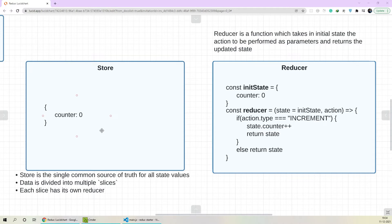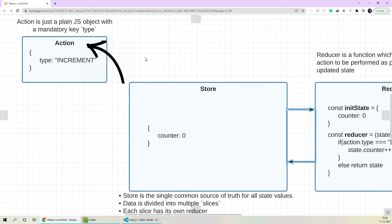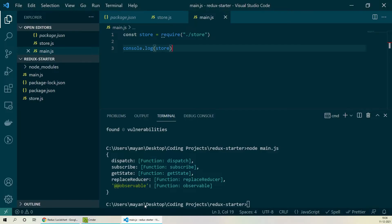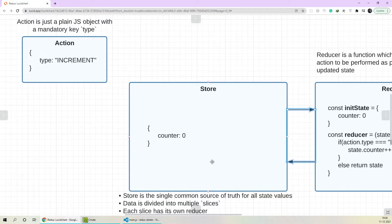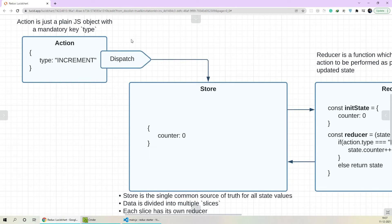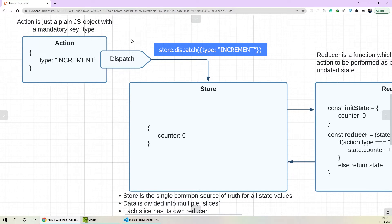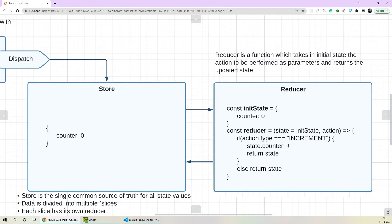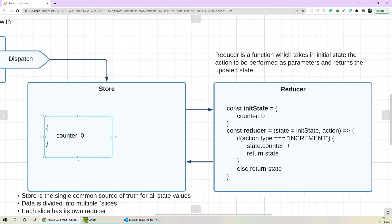Now let's see how the Redux flow actually works. Whenever the user wants to update the state — for example, increment the counter value — they'll dispatch an action object using the dispatch function available in the store object. This function takes one parameter which is the action object itself, and we simply call store.dispatch with the action object as the parameter. This function call lets the store know there is an incoming action, and to handle that action the store calls the reducer. The reducer knows that if an action type of increment is coming in it should increment the counter. It performs the incrementation and returns the new state value, which is then updated in the store — the store value will get updated from 0 to 1. Don't worry if this flow doesn't make sense yet; with practice you'll get used to all of this.